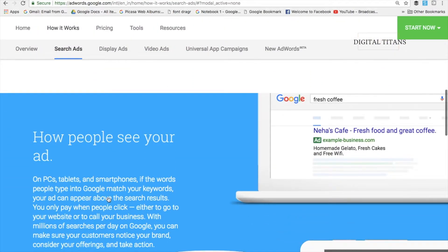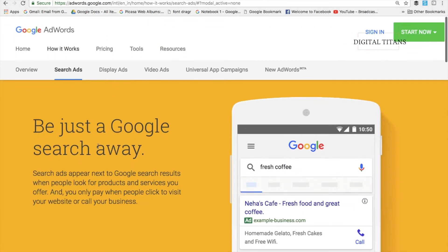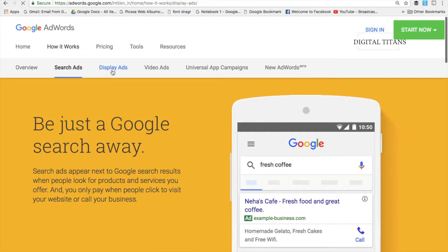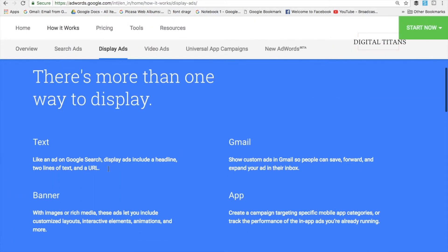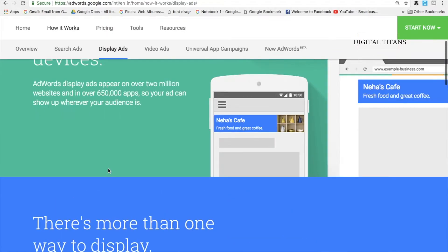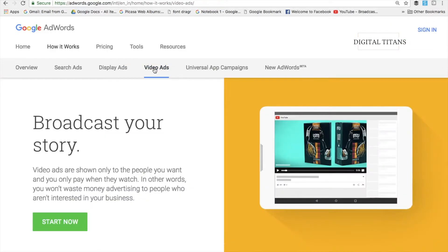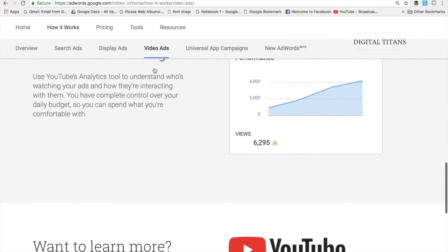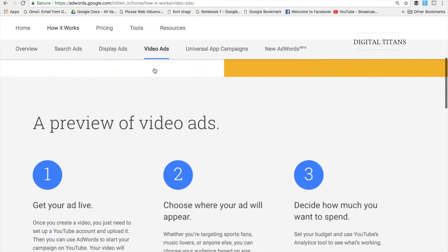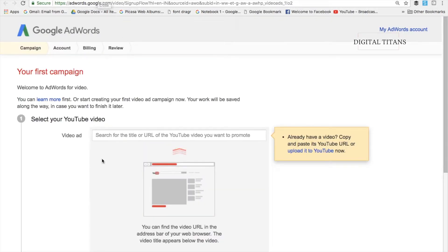Let me click on search ads to give you an idea. These are the ads that show up when you search on Google — this is just a little case study. Display ads show the different types of ads available. This is just an overview of the different kinds of ads. Video ads show up on YouTube, as you can see on the right-hand side.